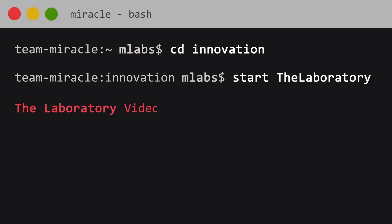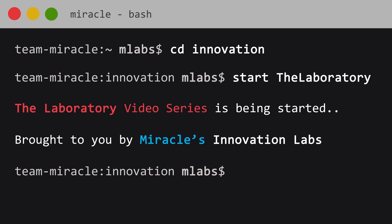Welcome to The Laboratory, a video series brought to you by Miracle's Innovation Labs.